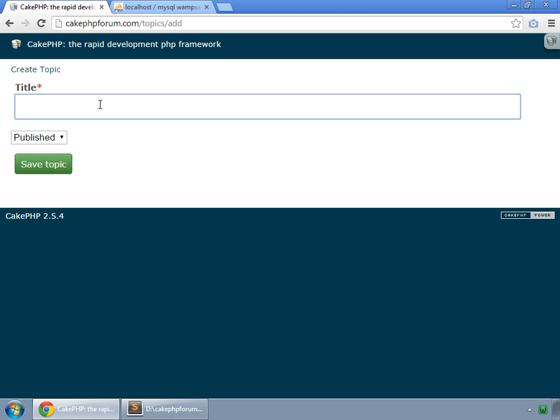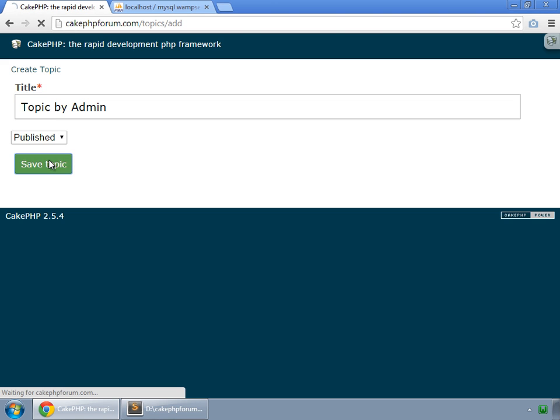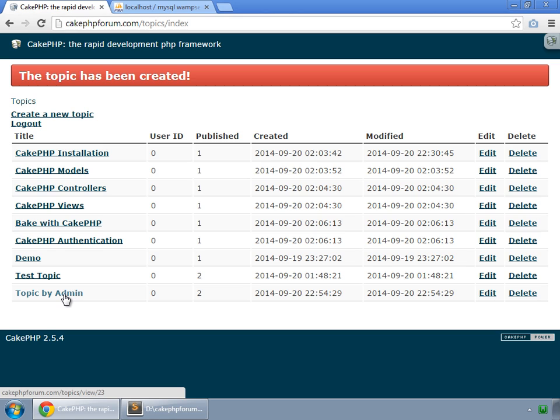Remember that we are logged in as an admin and now we try to create any topic like topic by admin. We save it as published. Our topic has been created, but by default, it is not published.